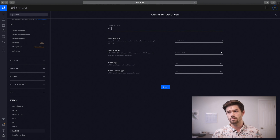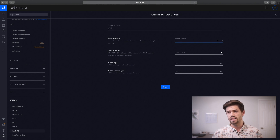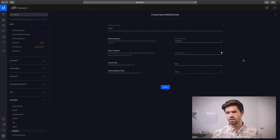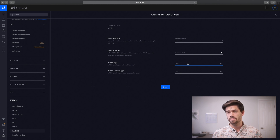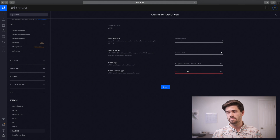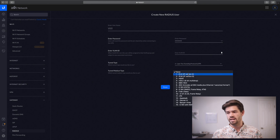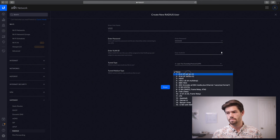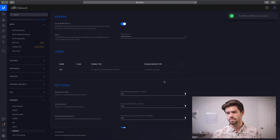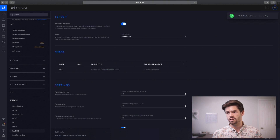Now just create a new user for every single person you would like to be able to connect. I'm going to give myself one and set up my password. I'm not going to be on a VLAN. For tunnel type, I'm going to do L2TP. And for medium type, I'm just going to use IPv4. Click done. Now we have a first user, so just click apply changes.